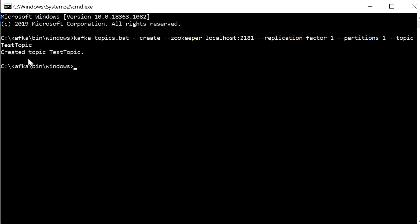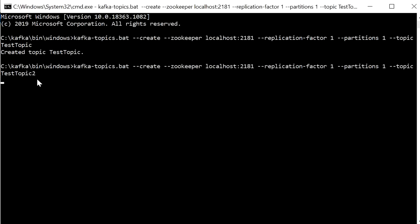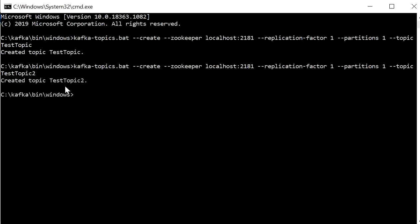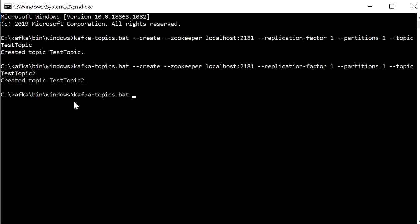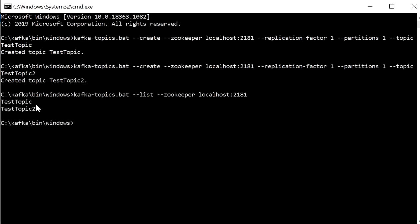The topic 'test-topic' is created. Create one more topic called 'test-topic-2'. Now two topics are created. To check the list of all topics, type 'kafka-topics.bat --list --zookeeper localhost:2181'. You can see both topics: test-topic and test-topic-2.